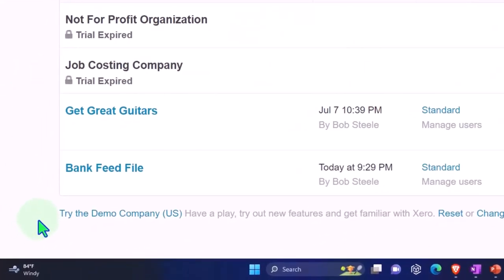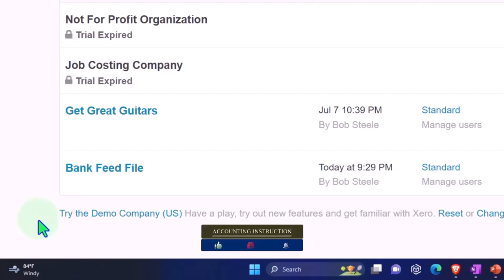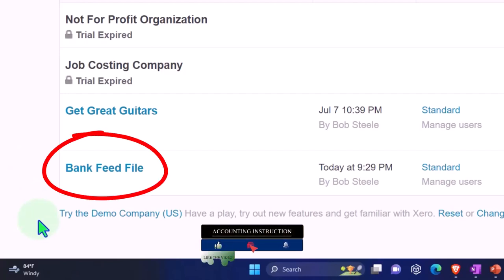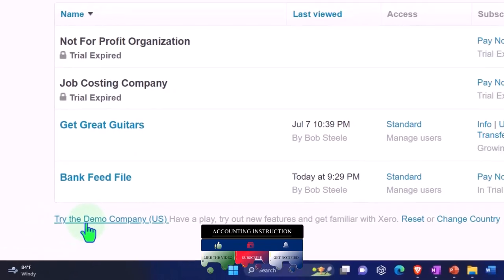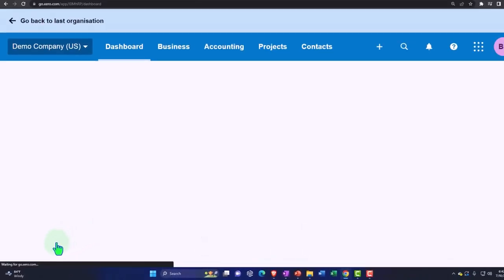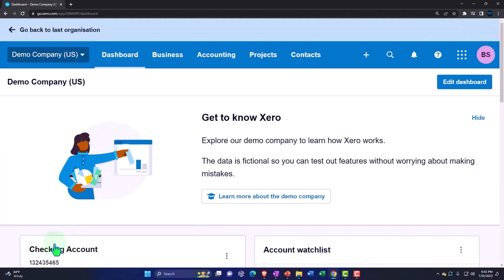This time we're going to go into the demo company file instead of the bank feed file. The demo company file already has information in it so we can look at the bank feeds that have been set up, and then we can go into our bank feed file and think about how we would set them up from scratch. So let's go into that demo company file.